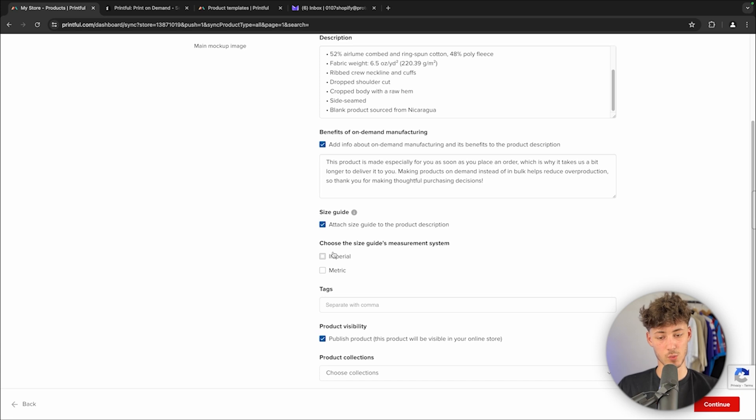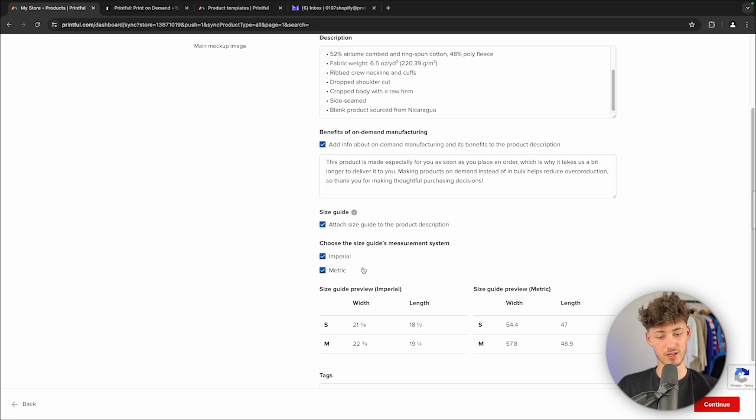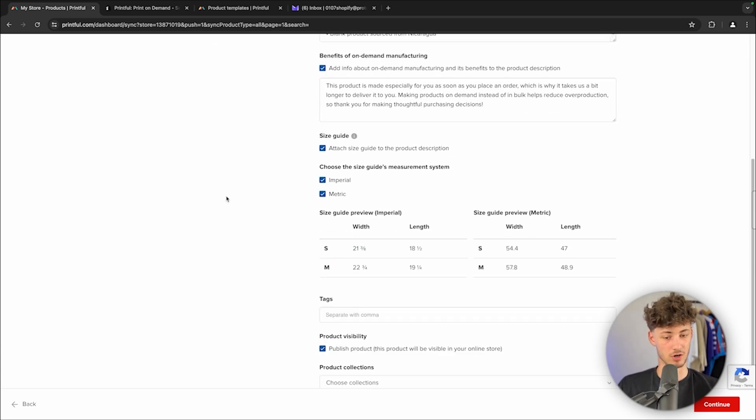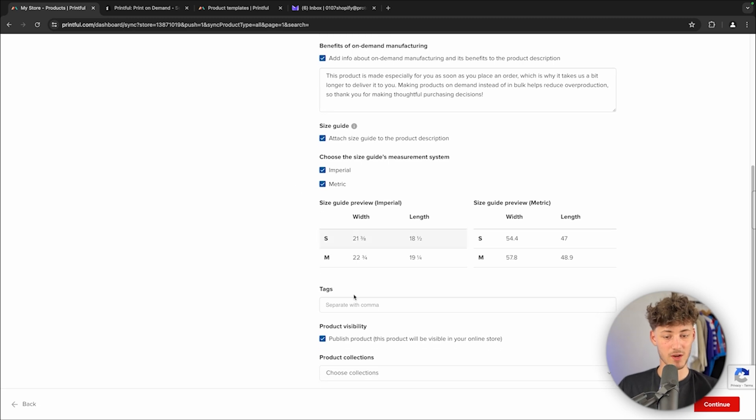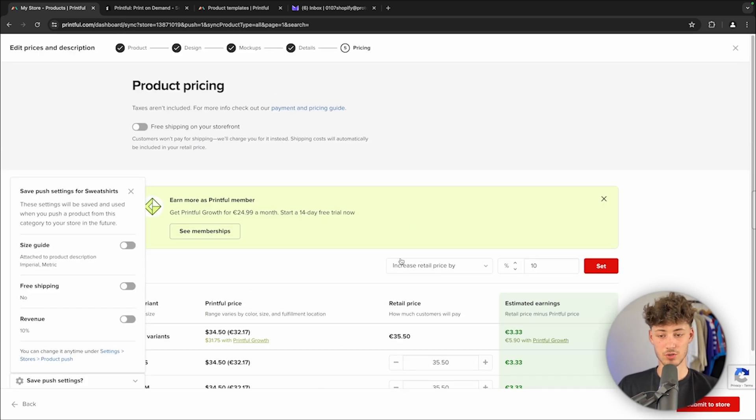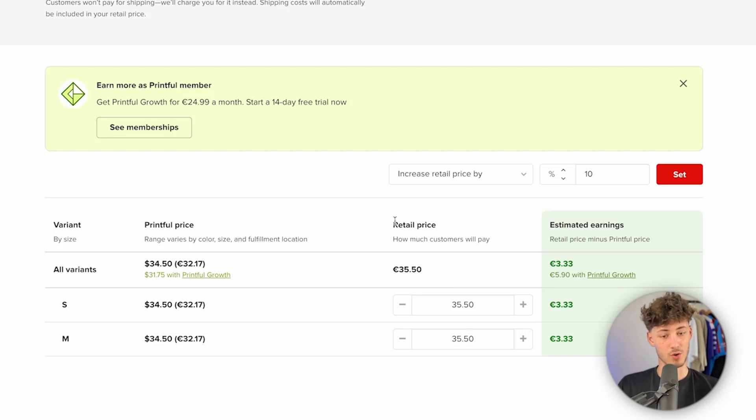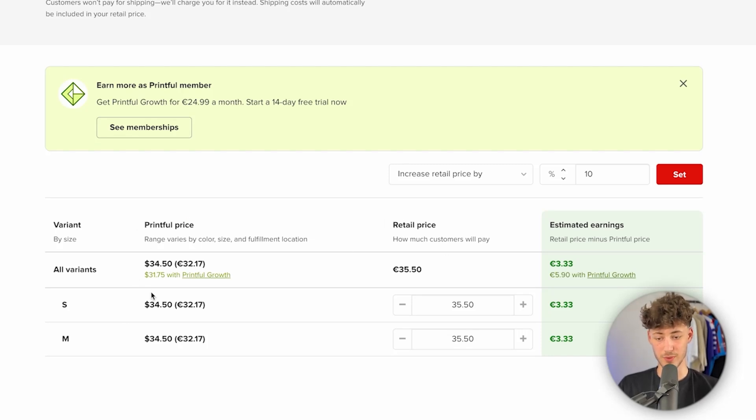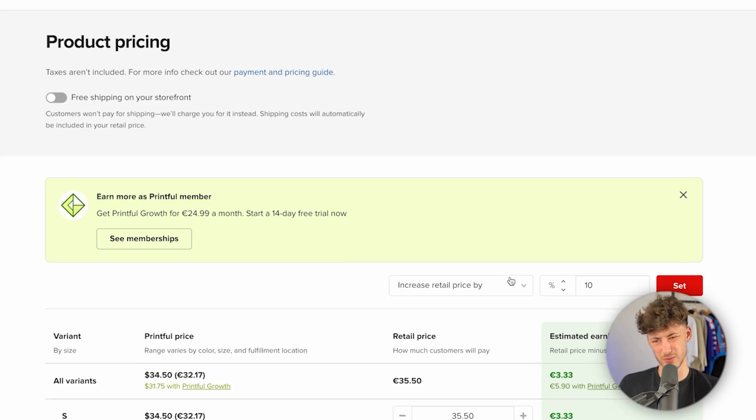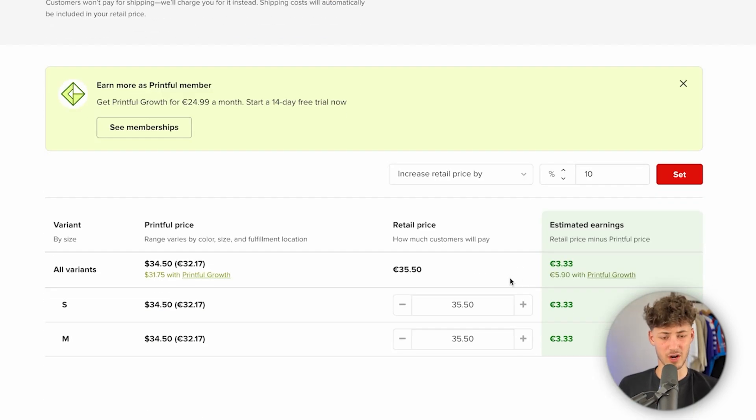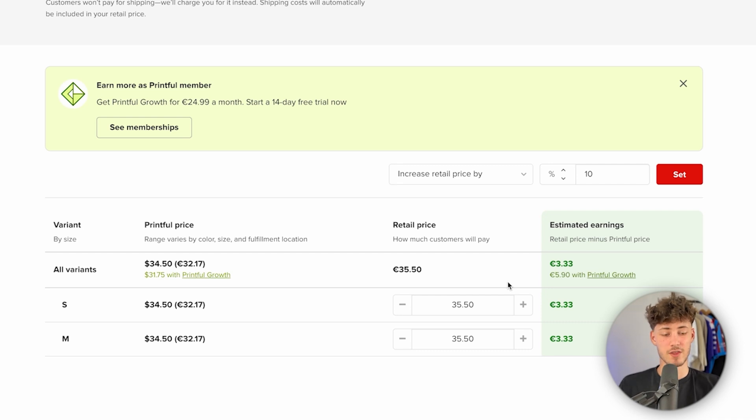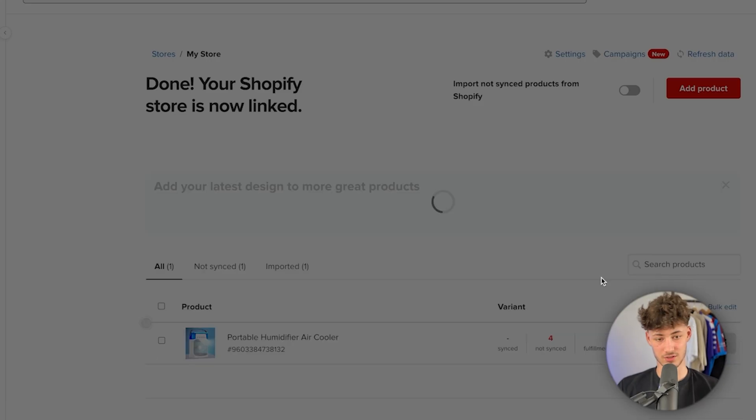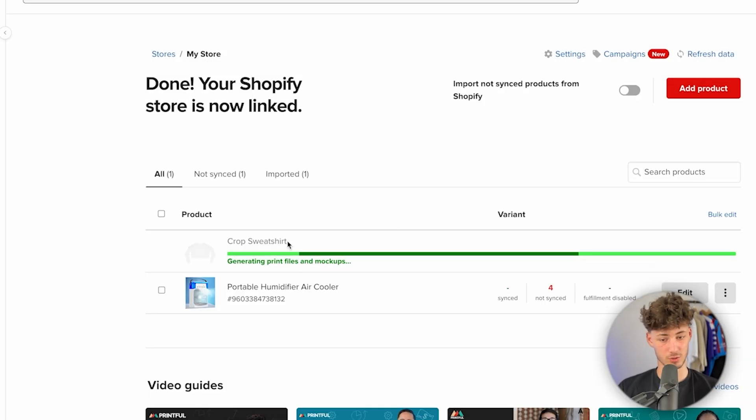We can choose the different kind of options, imperial or metric, so basically US or outside of the US. And then we can also add tags and so on. I'm just going to quickly continue right here. We can then also set the retail price for this. The Printful price for this would be $34. I would recommend you actually sell this product for a 2x return or 1.5x return, depending on your actual store. However, for me, I'm just going to submit this to my store right now.